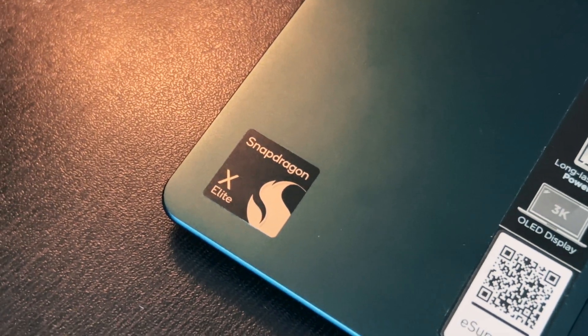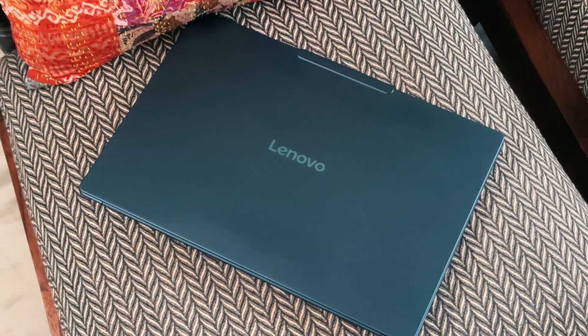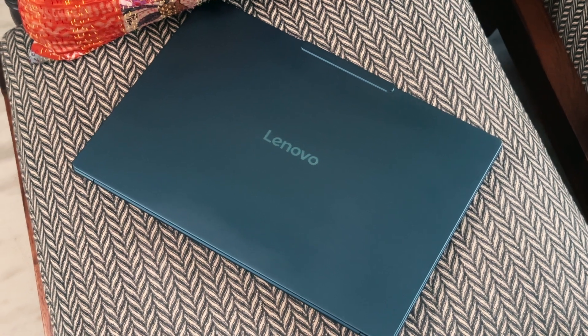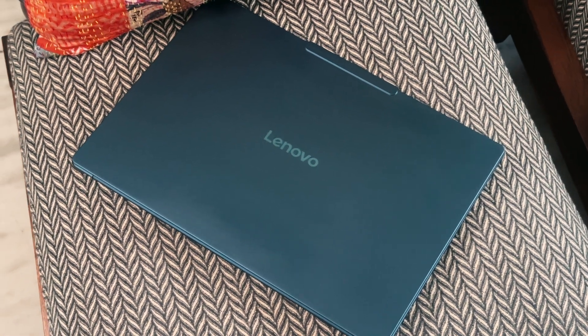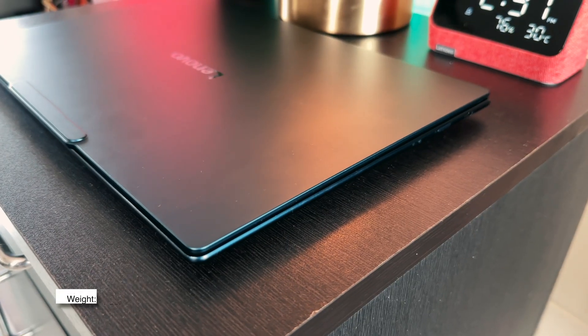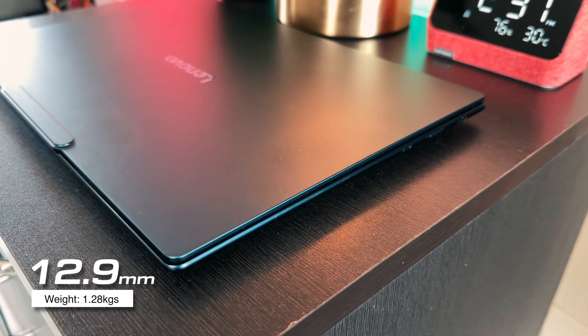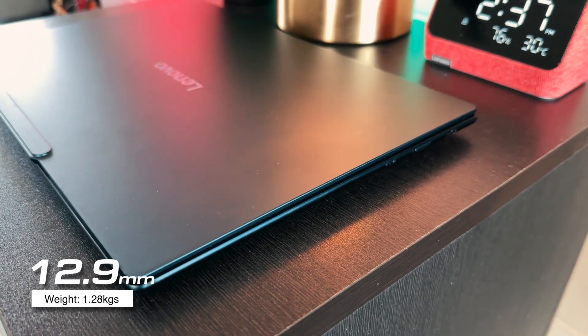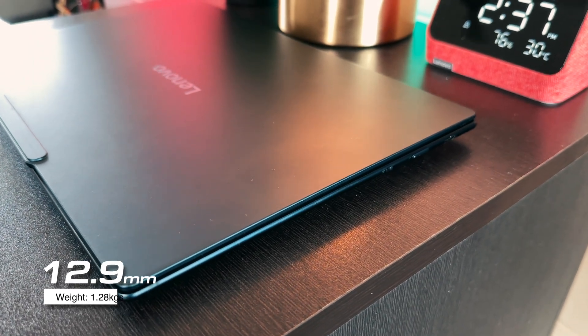We'll have a quick look at the build and design. So the Yoga Slim 7X comes in a compact and thin form factor. It's super slim at 12.9mm, you can see how thin this is and weighs just 1.28kg. It's very portable to carry anytime, anywhere on the go.